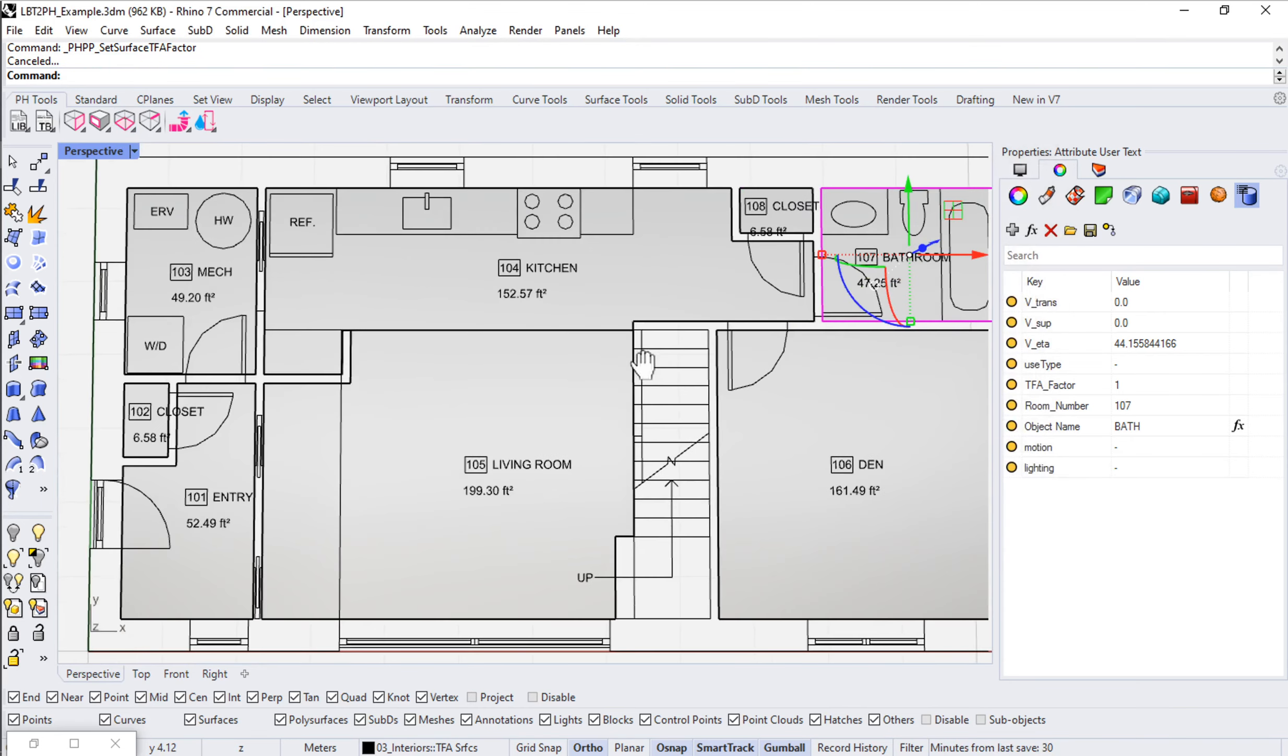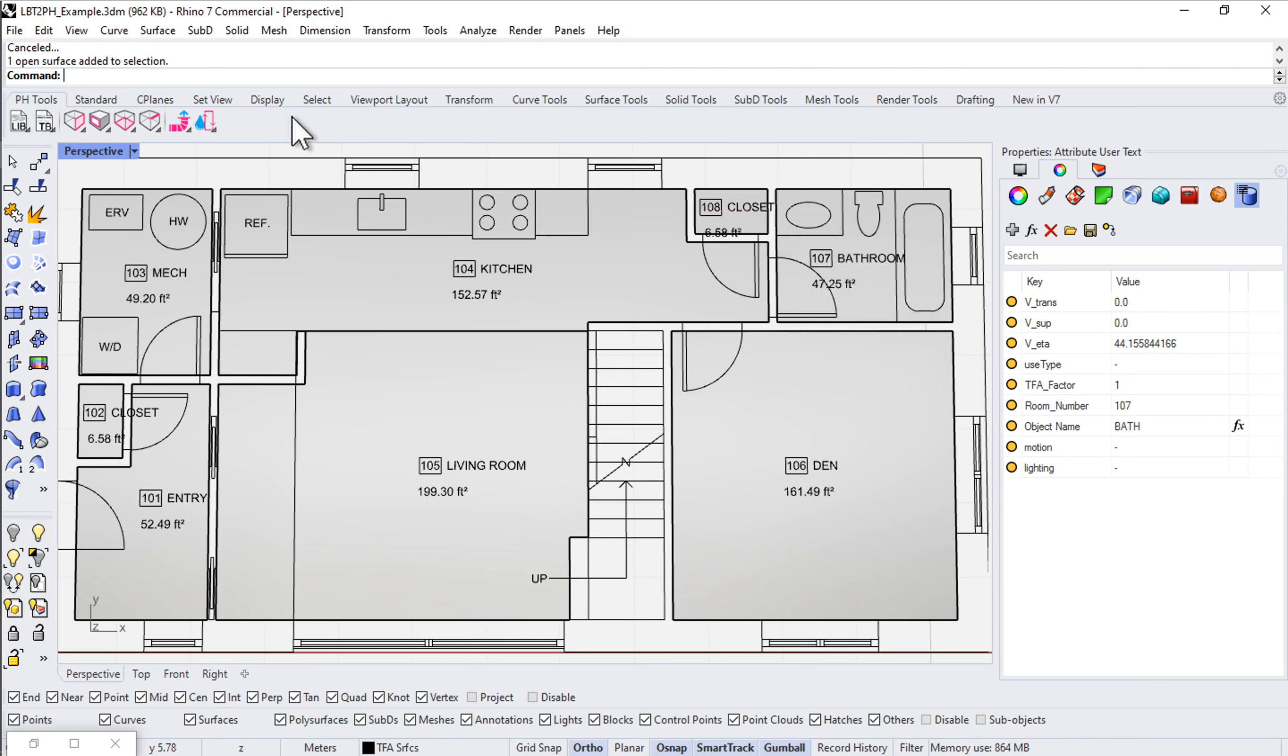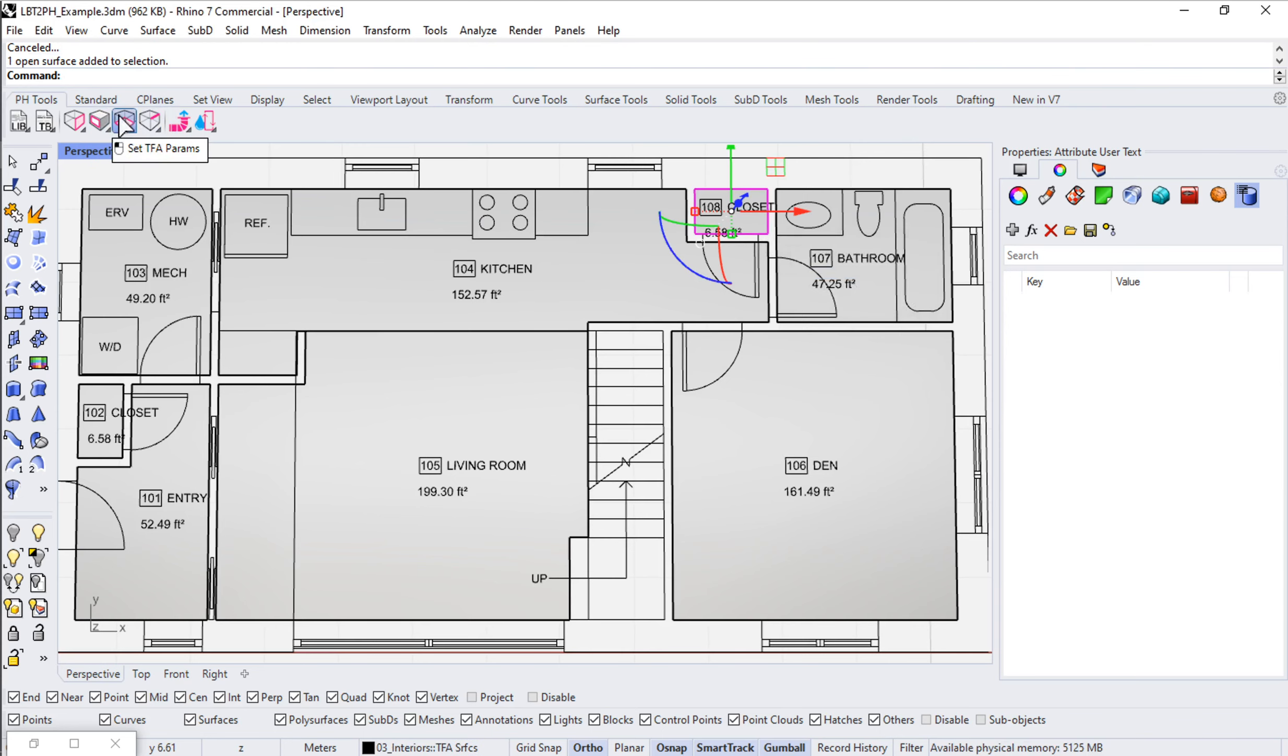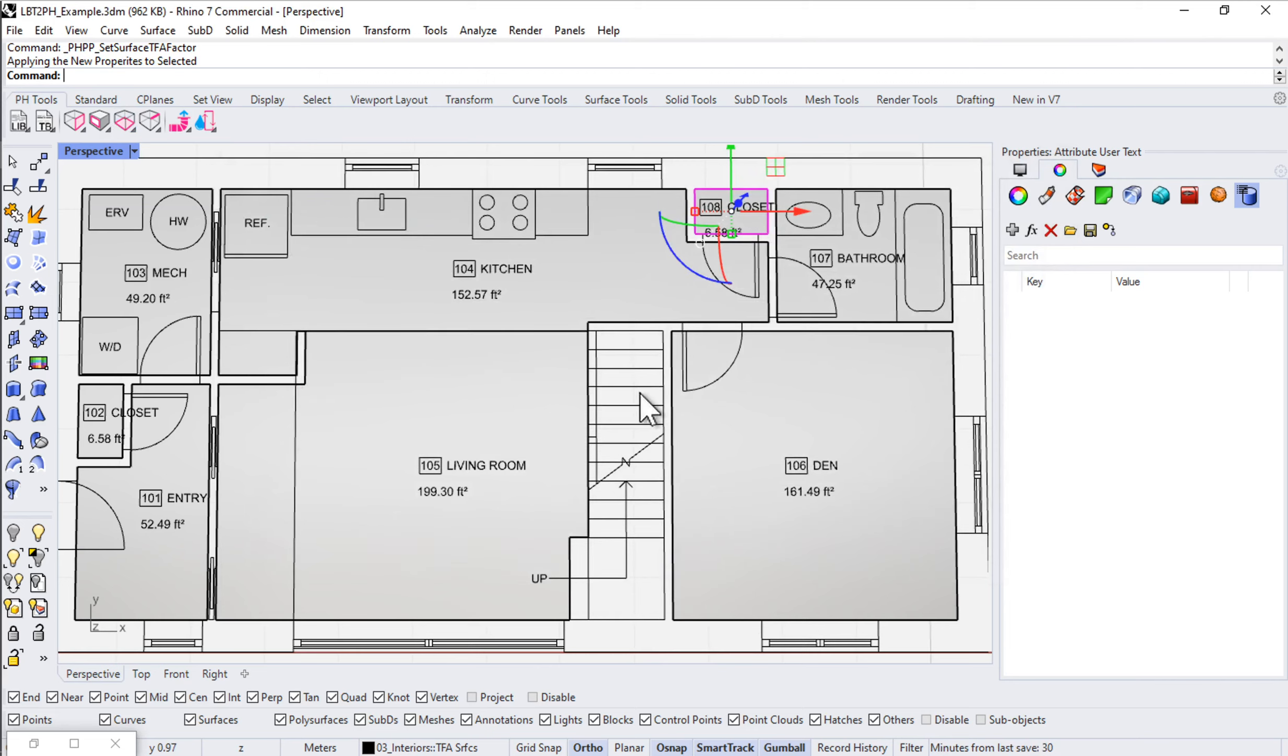Let's set up the other rooms. Let's come to this one. This one, we're certainly not going to have any ventilation in the closet. Let's say 108 closet. It should be a 100% TFA factor. Just say OK.